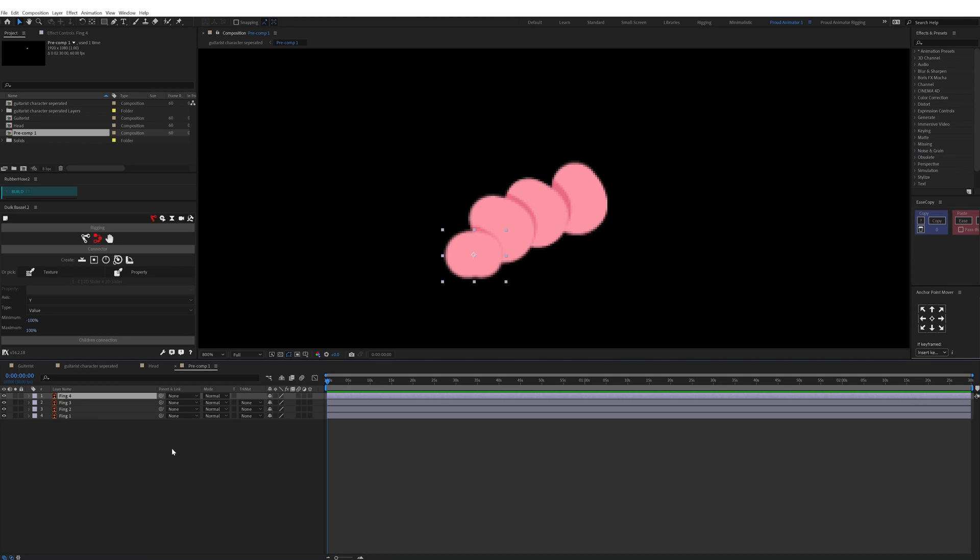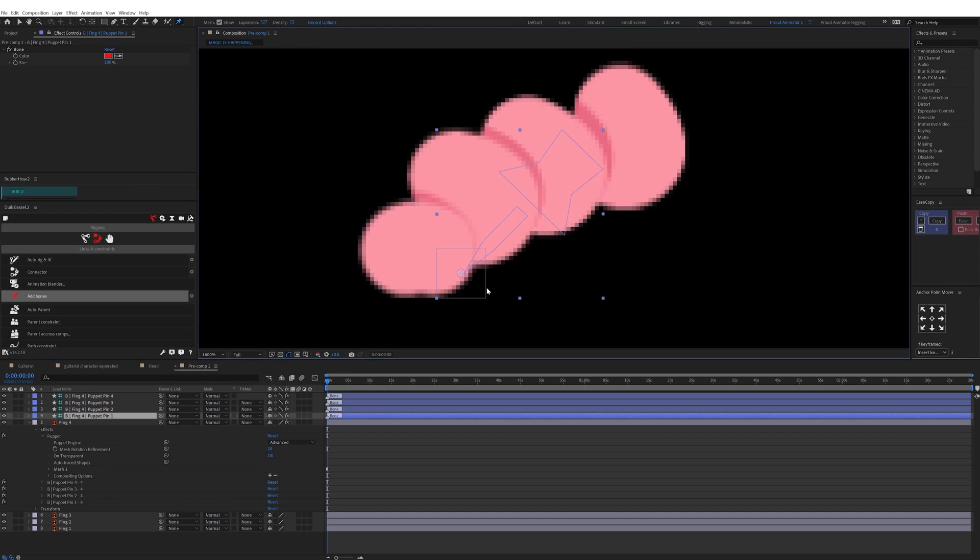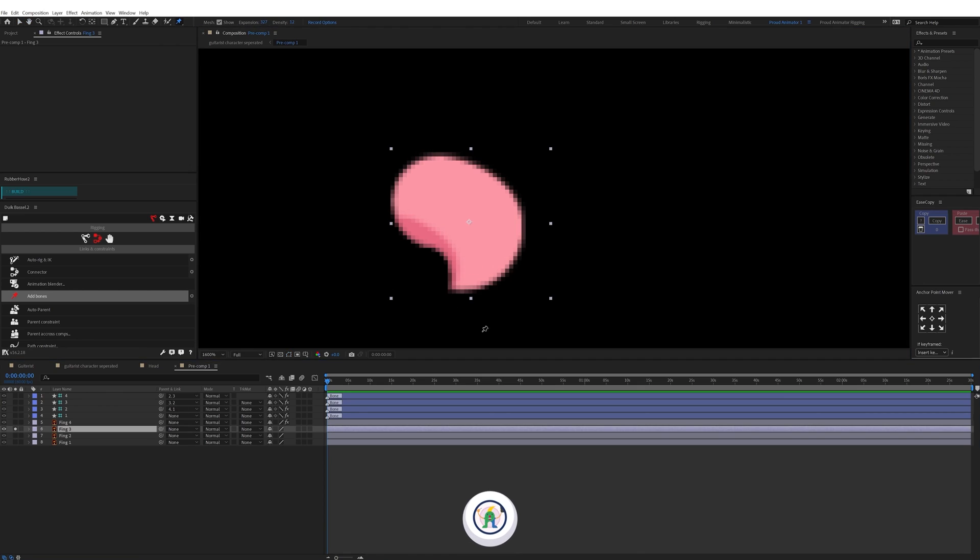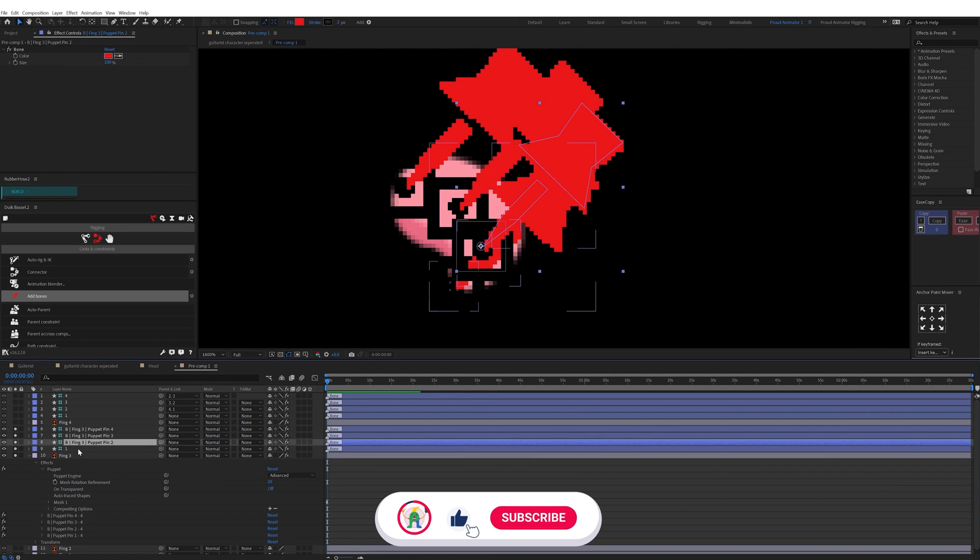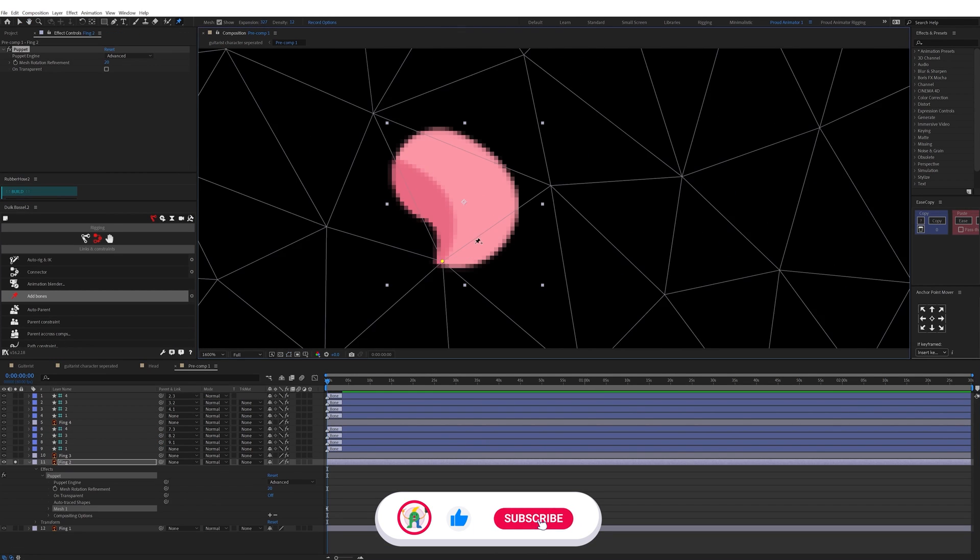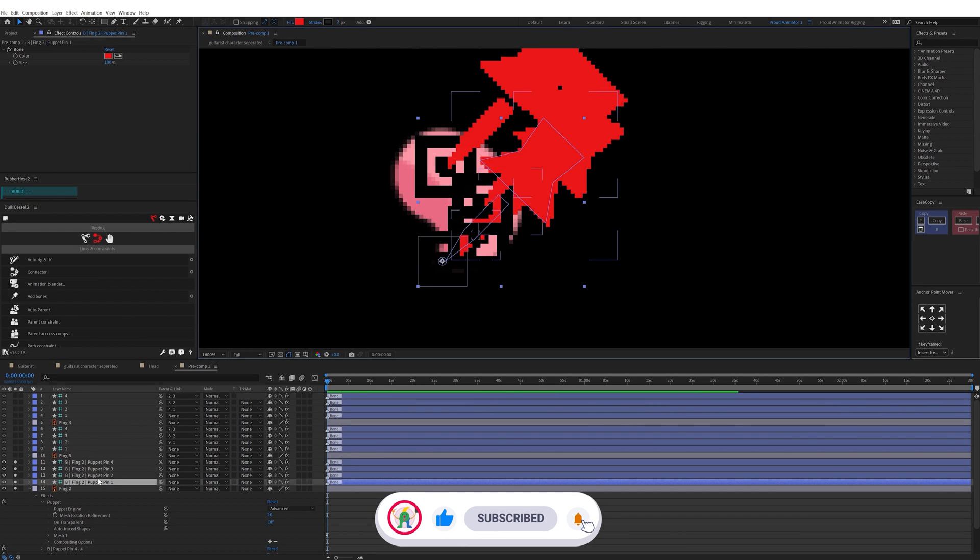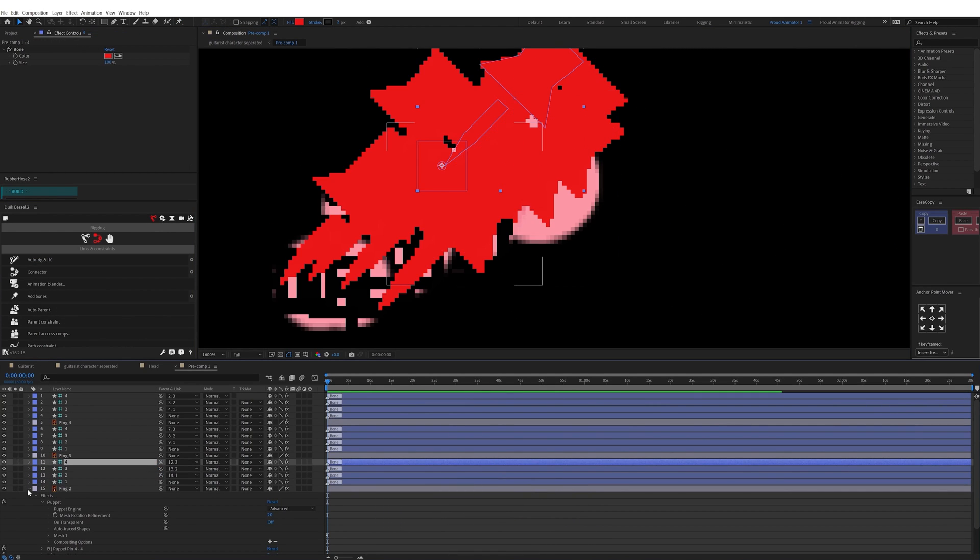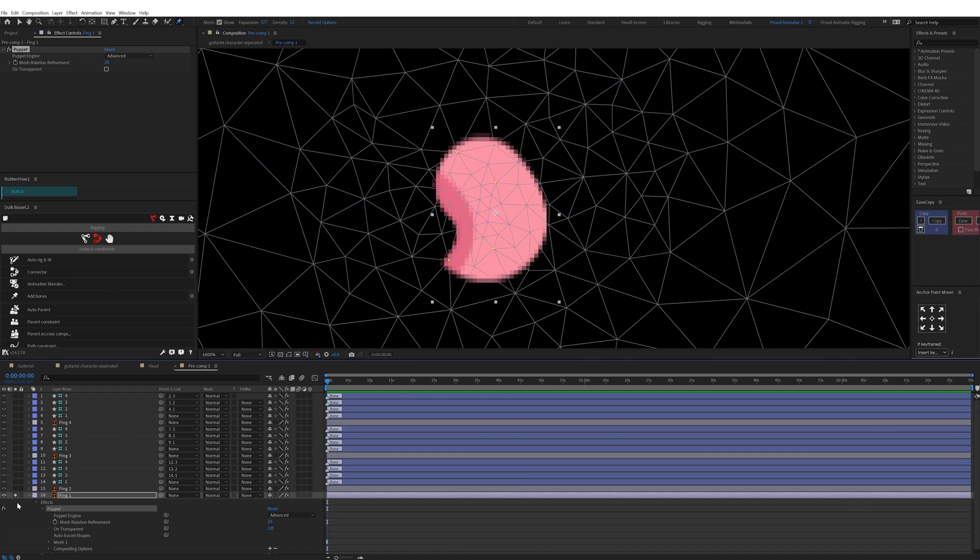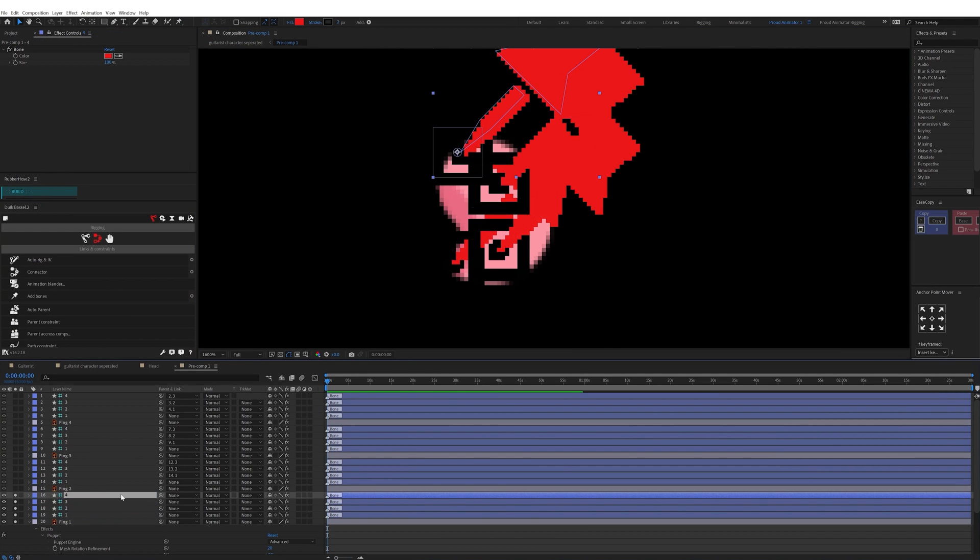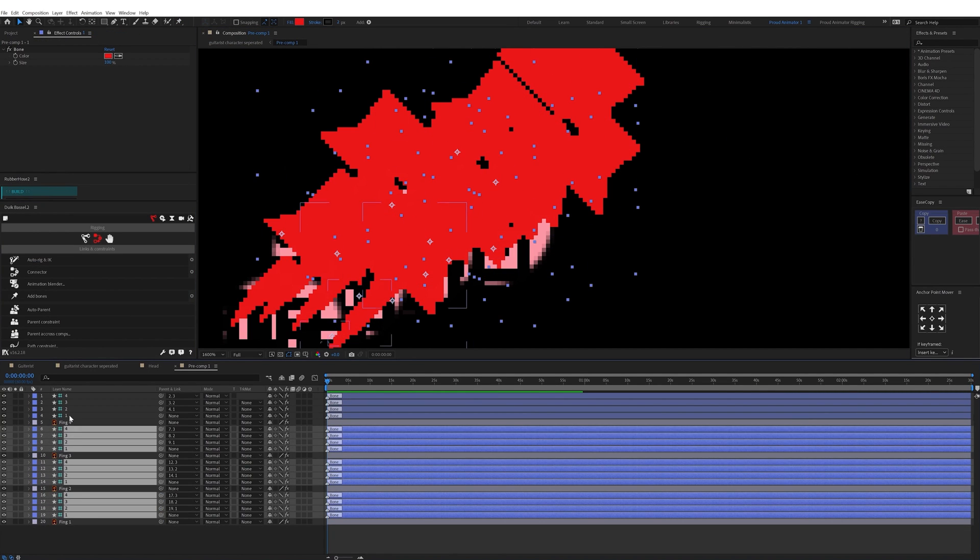So to animate the fingers I used pin tool to distort the finger layers. So I first added a few pins and then converted the pins into bone layers with Twig Bezier plugin. The advantage of using these pins converted into bones is that now I have individual layers for each of the pins with separate transform property.